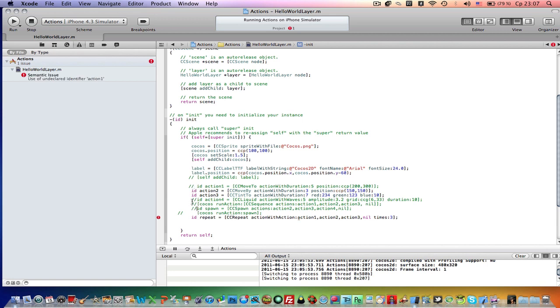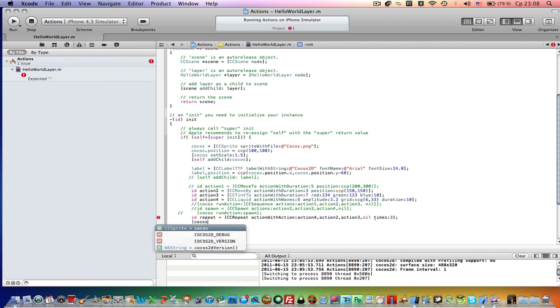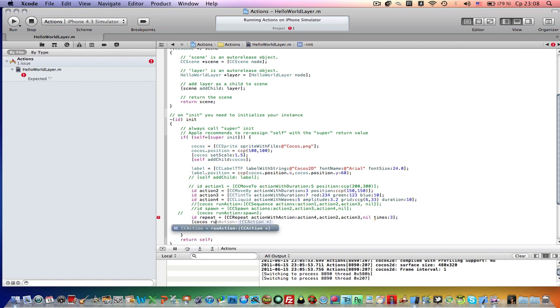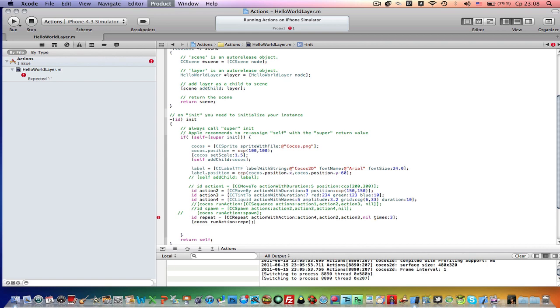And I'm not sure if it will work with ccMove2. So I'm going to comment this line of code and I'm going to uncomment line 4, action 4. I'm going to change this. Now let's run this action. Cocos run action repeat. Now let's build and run.